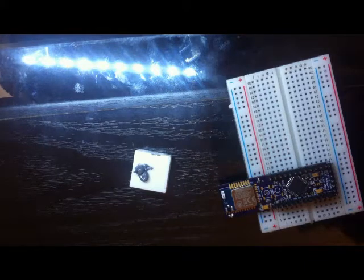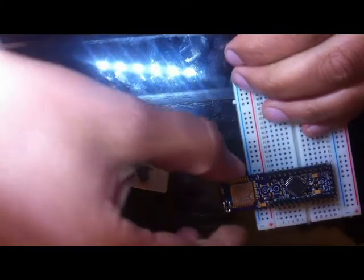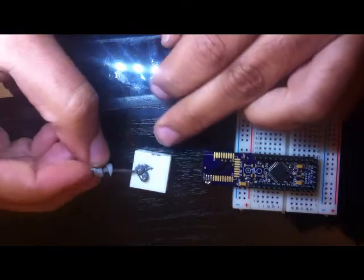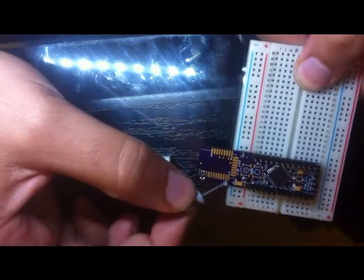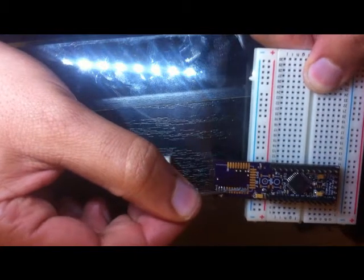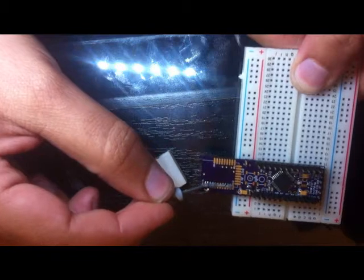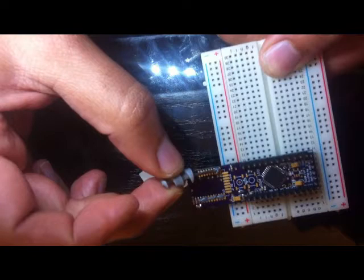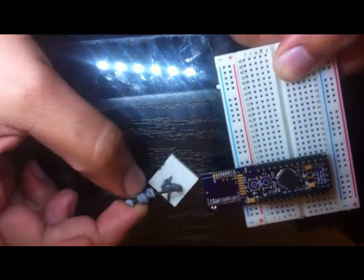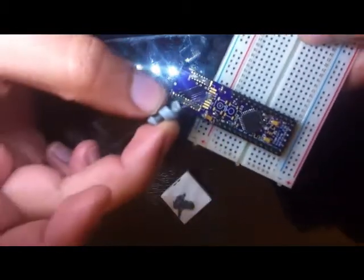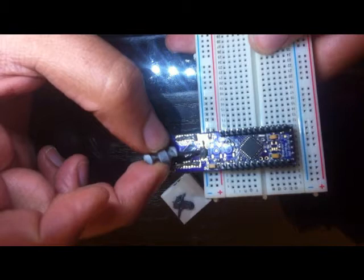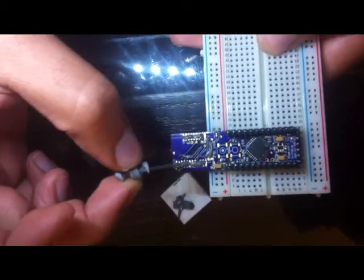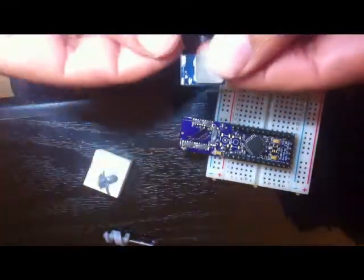And I will be using a little screwdriver that I have. I hope I'm doing the right thing. I could go wrong in any moment and screw everything. Ok, now I put the module.